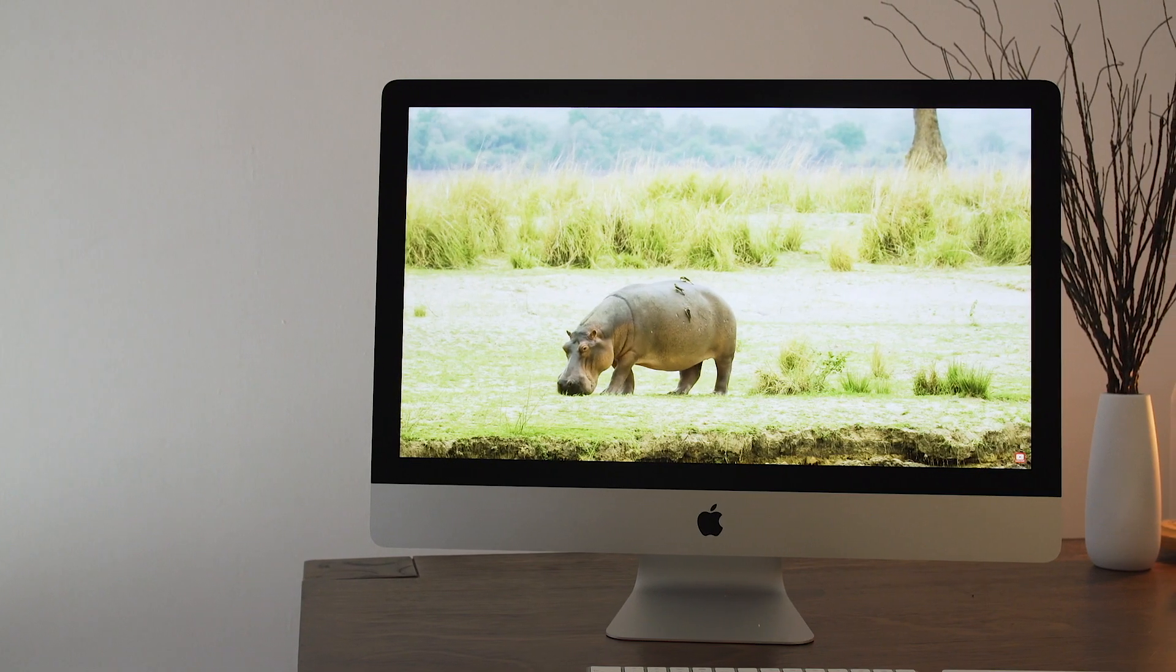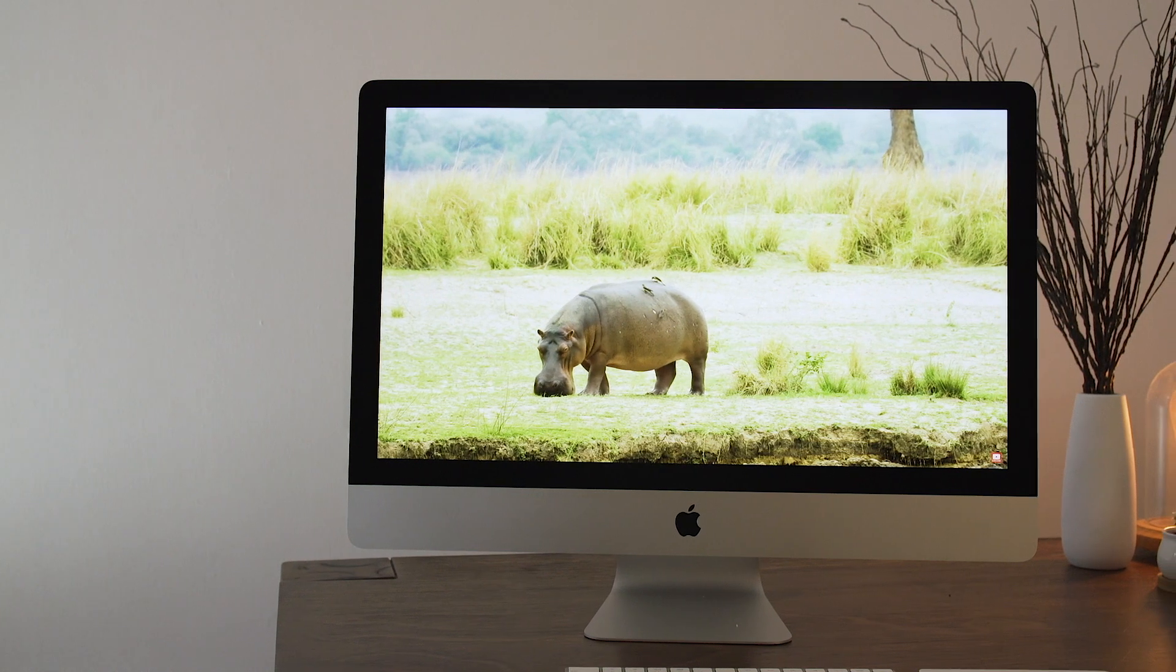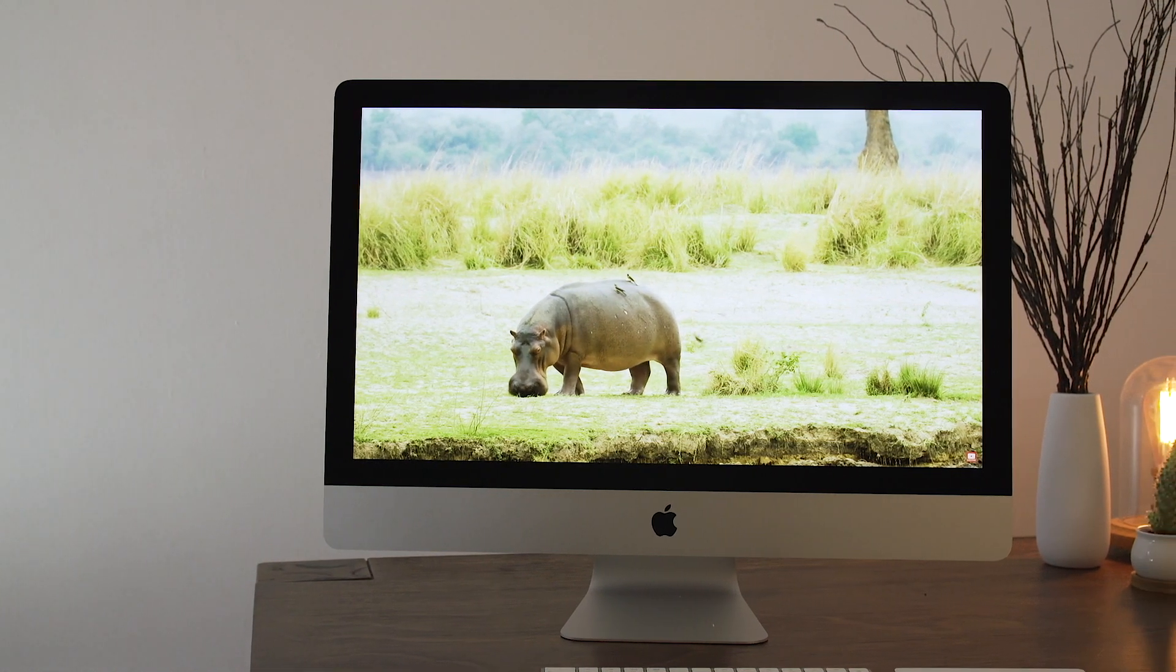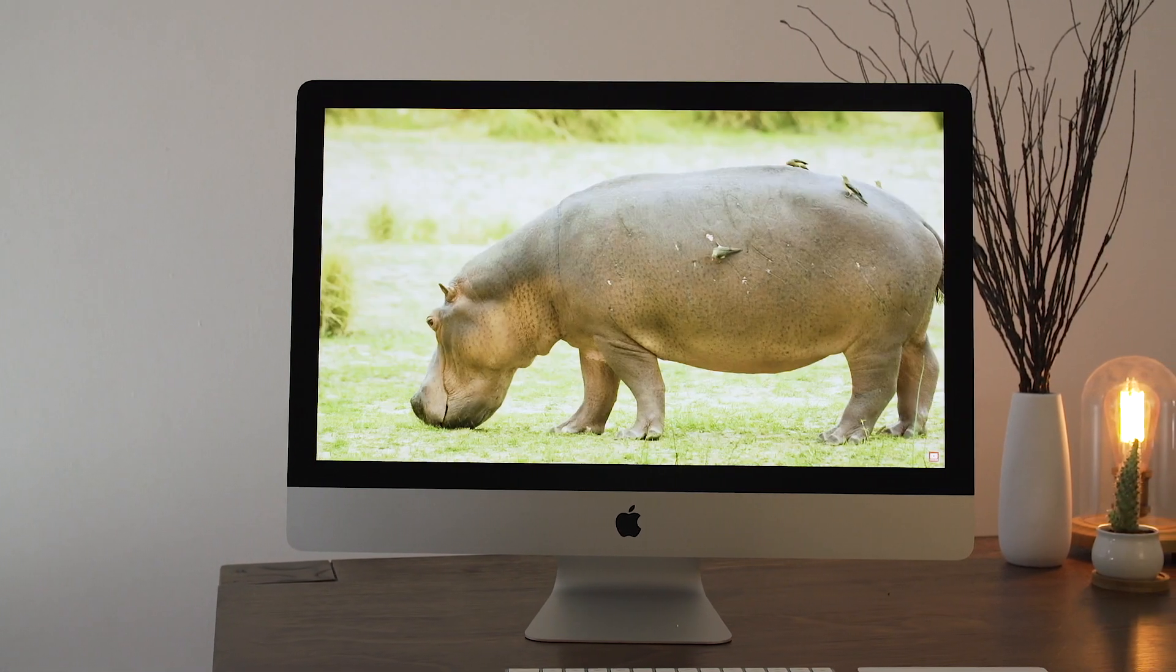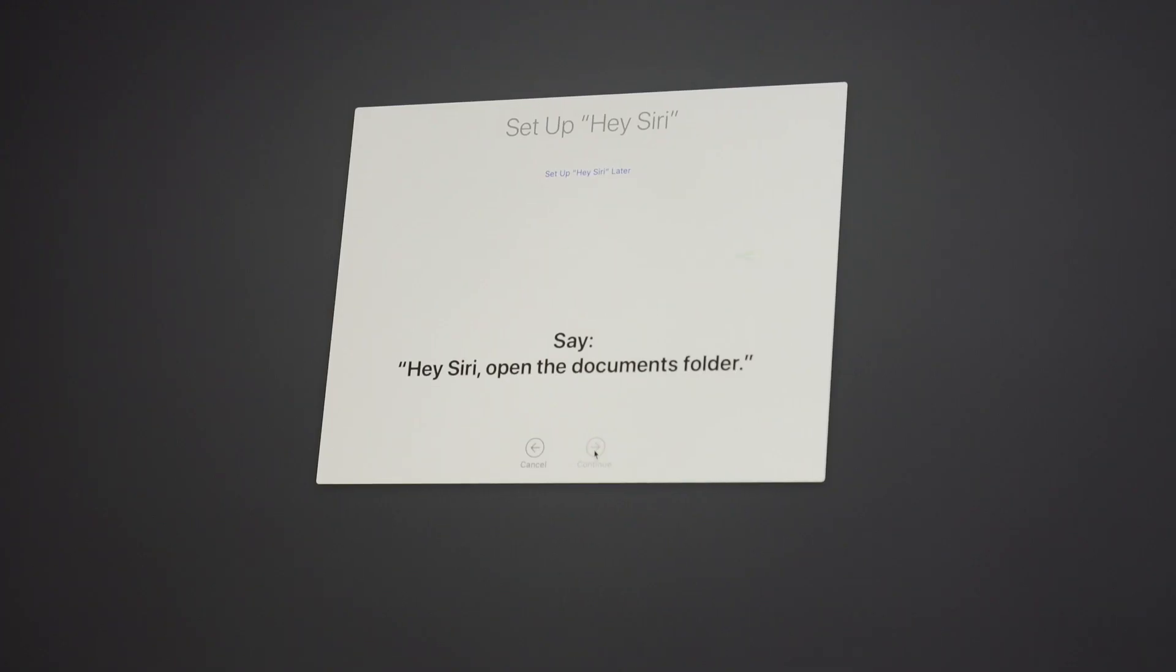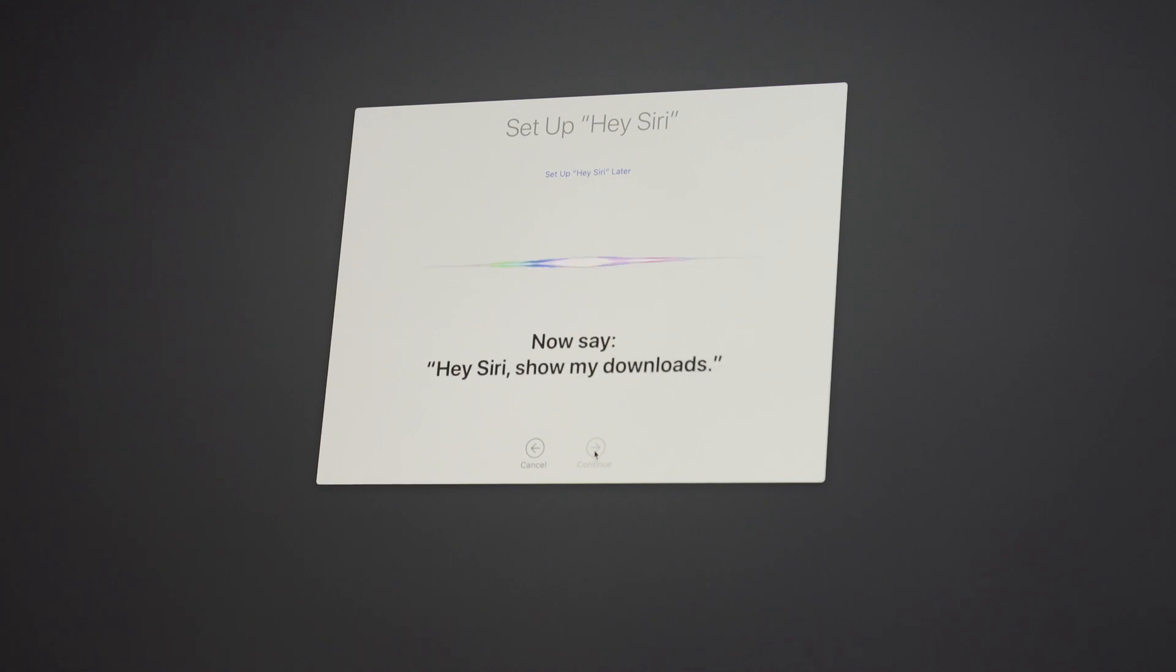Speaking of things you probably assumed the iMac already had, the 27-inch model just got Apple's T2 security chip for the first time. This allows for encrypted storage and Hey Siri commands. The chip also enables some camera improvements, including tone mapping, exposure control, and face detection.